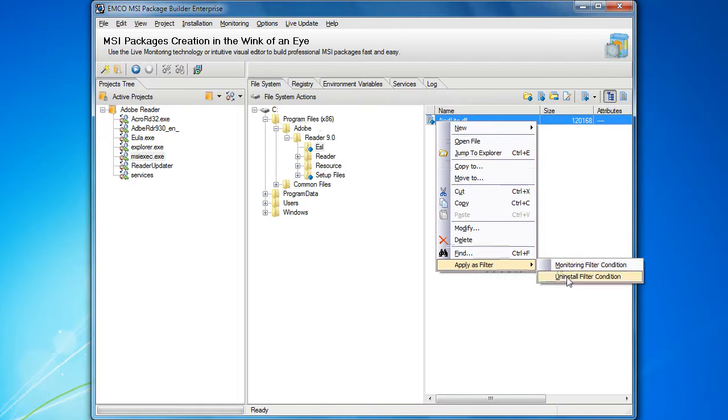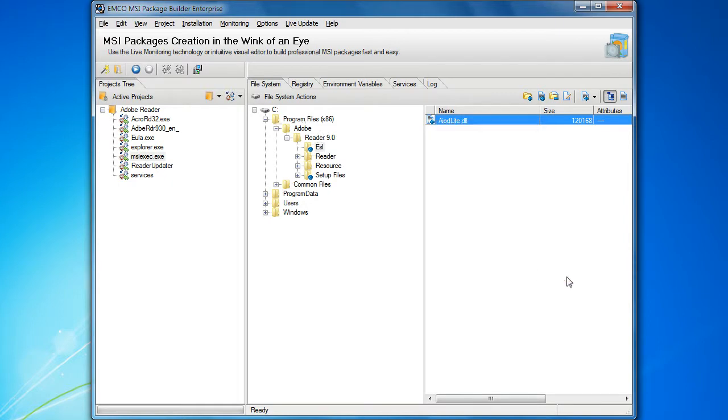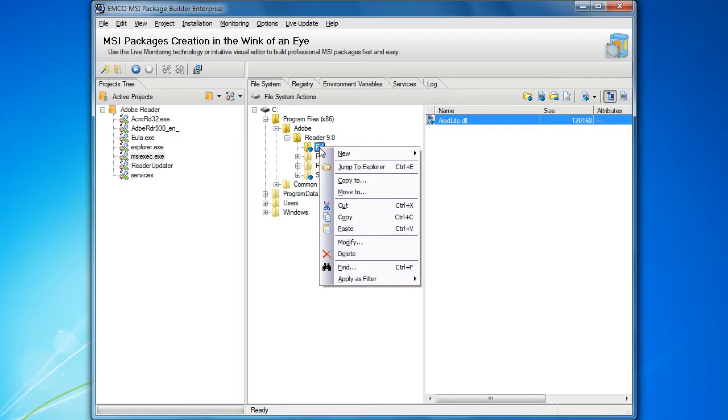First of all, we can configure the filters once and they will be used by multiple projects. Also, if required, an entire folder can be added to the uninstall filters at one click, so that its entire contents remains untouched during uninstallation.